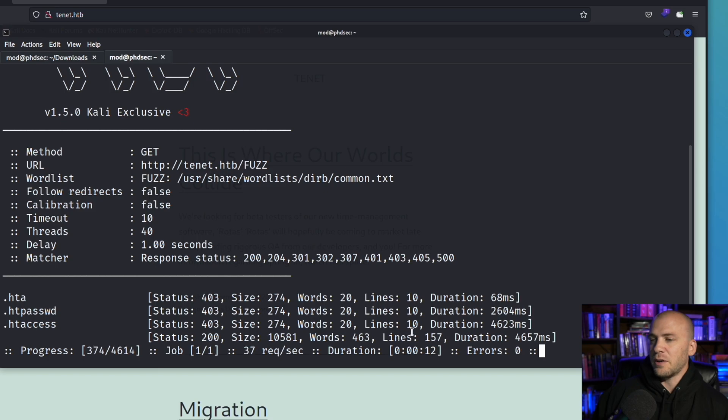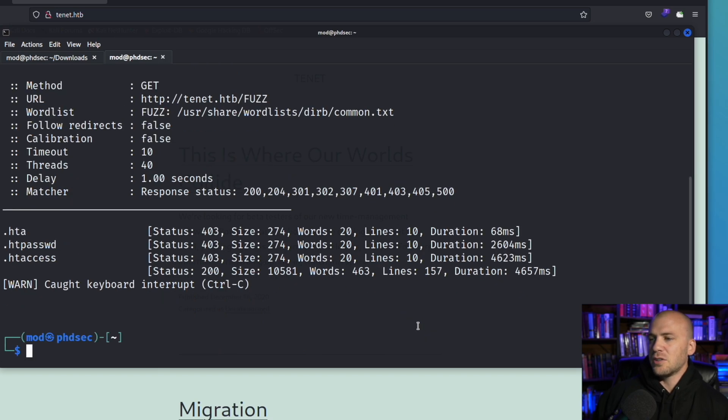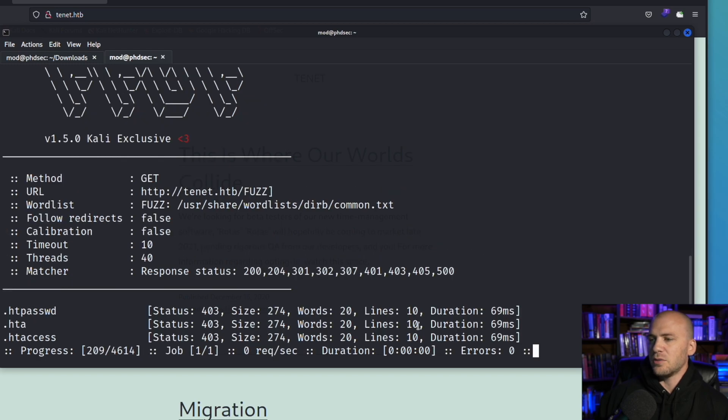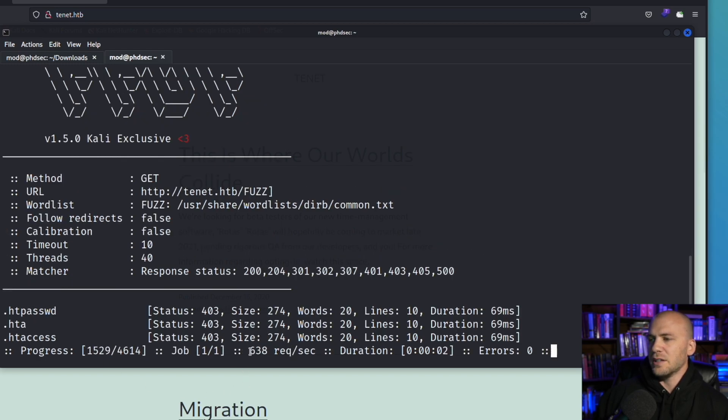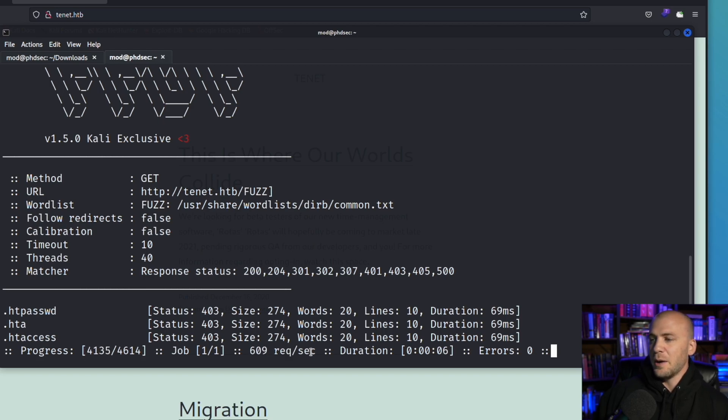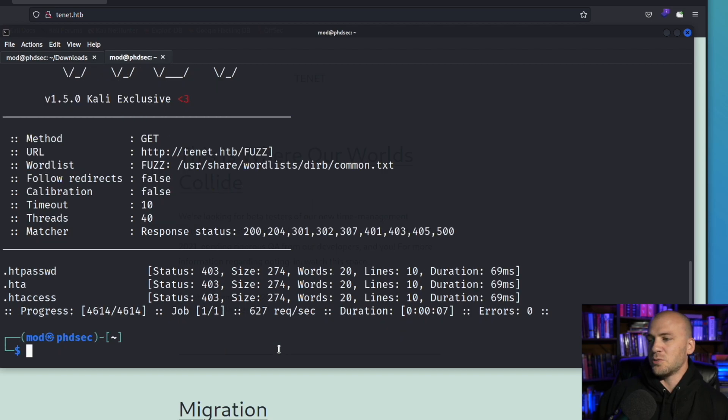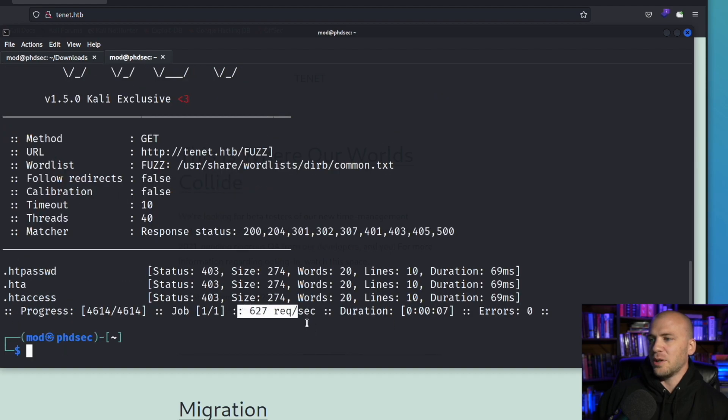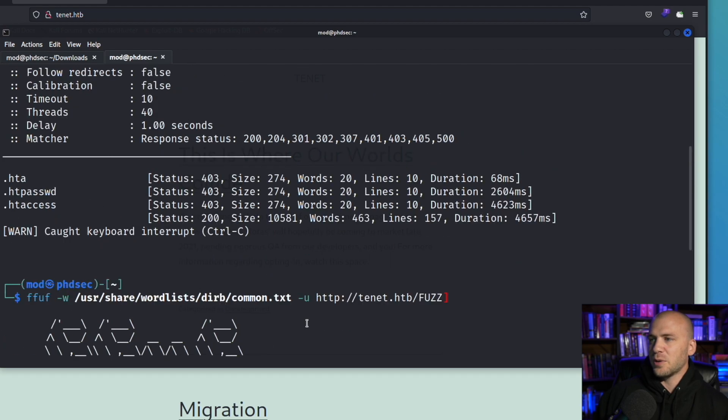One of the things about ffuf is it is really fast. We'll actually show you how fast this will run without slowing it down and you can see right here it's sending around 600 requests per second and that is really fast. You're definitely going to get yourself rate limited or picked up running requests that quickly.